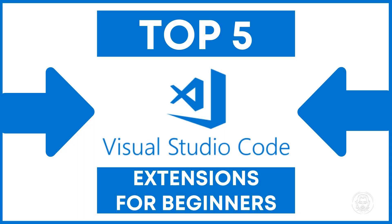Hello and welcome. Today we are looking at the top five Visual Studio Code extensions for beginners. Let's get started.